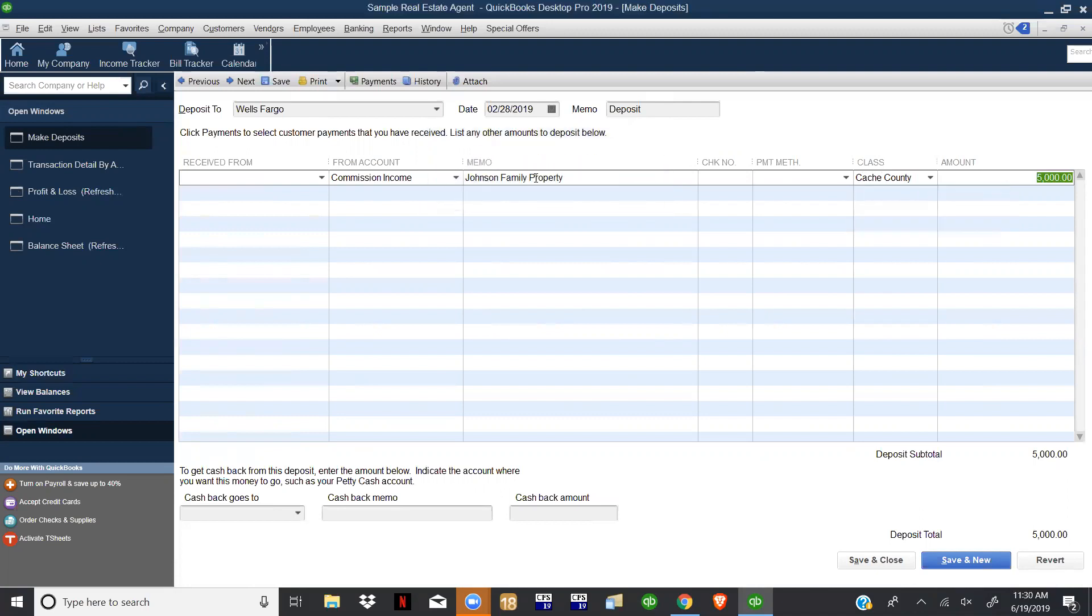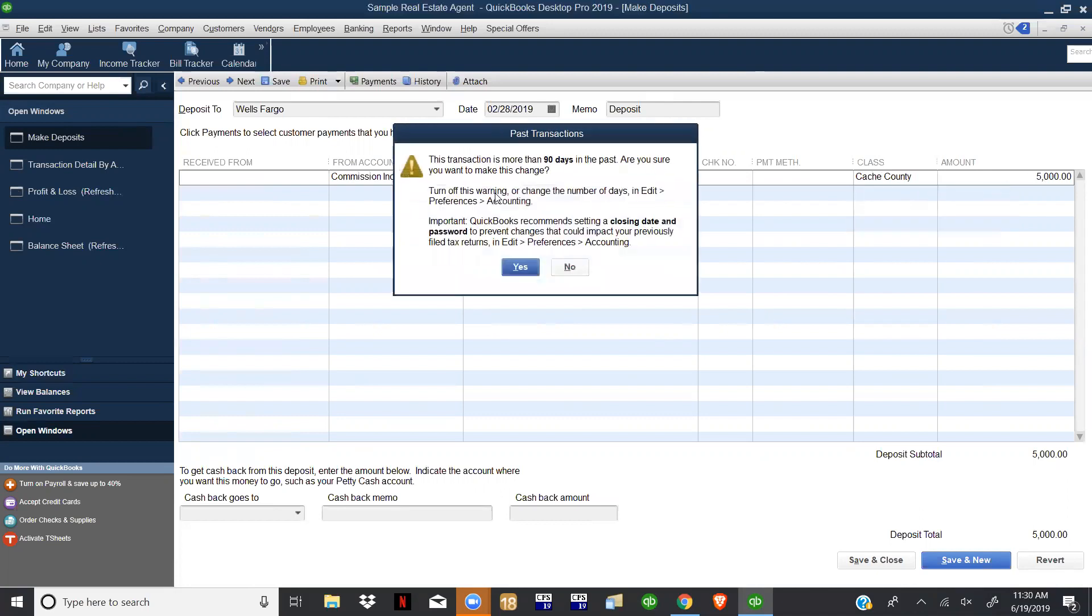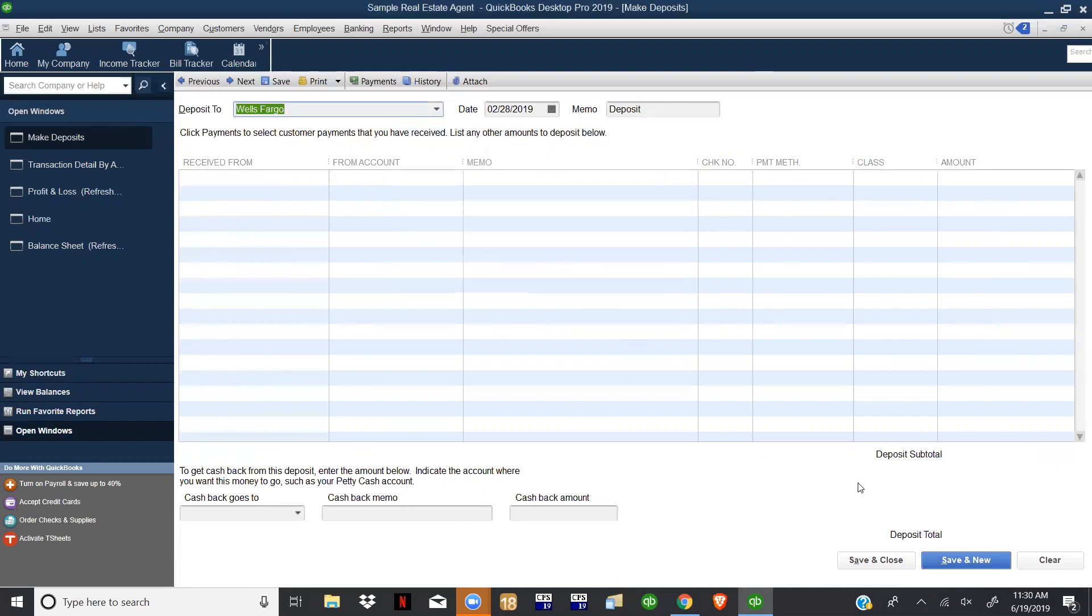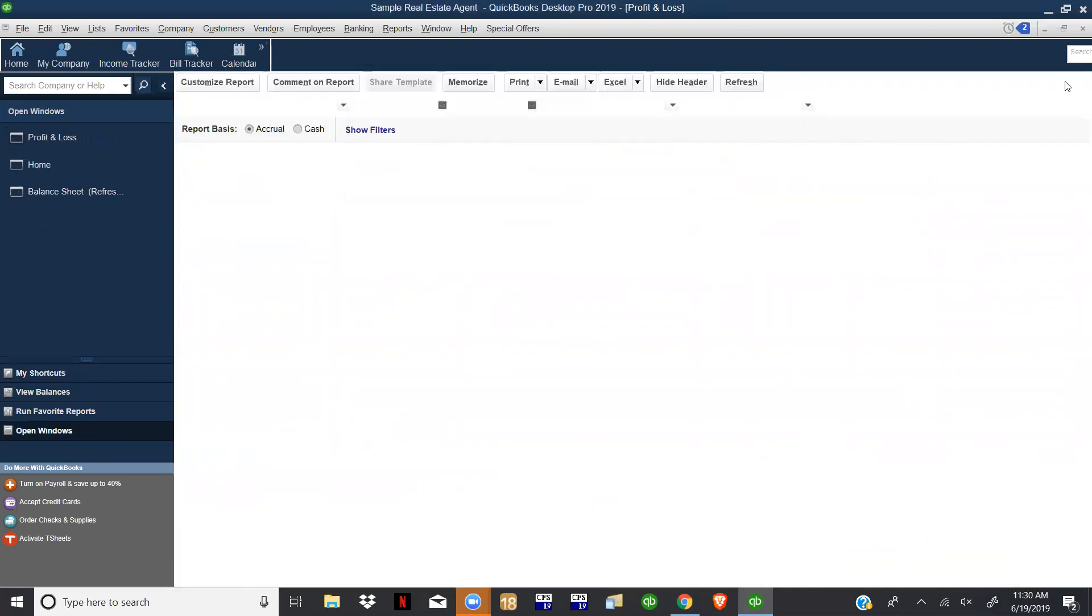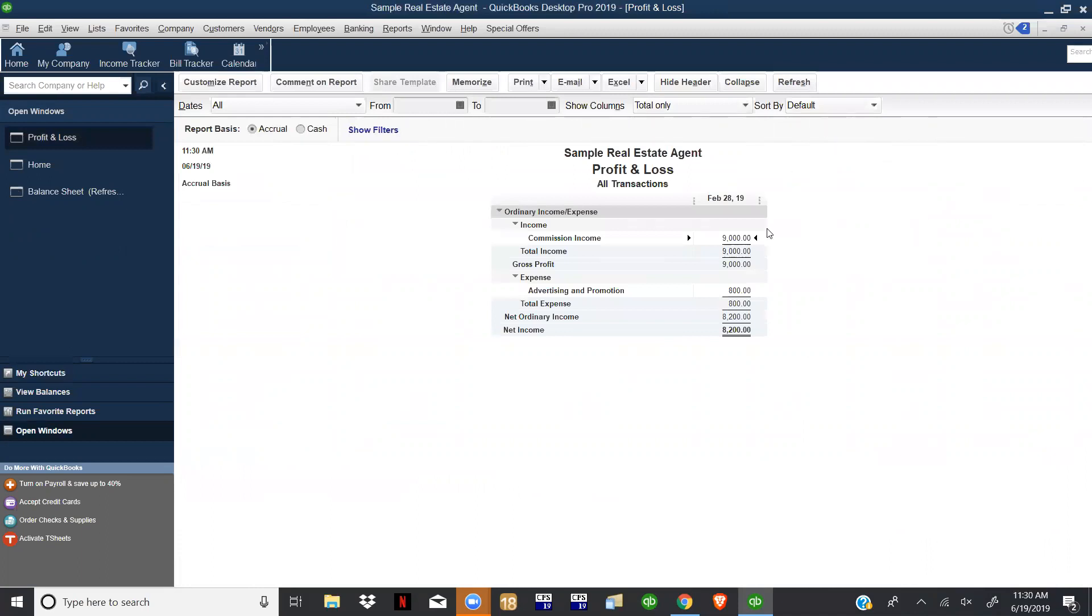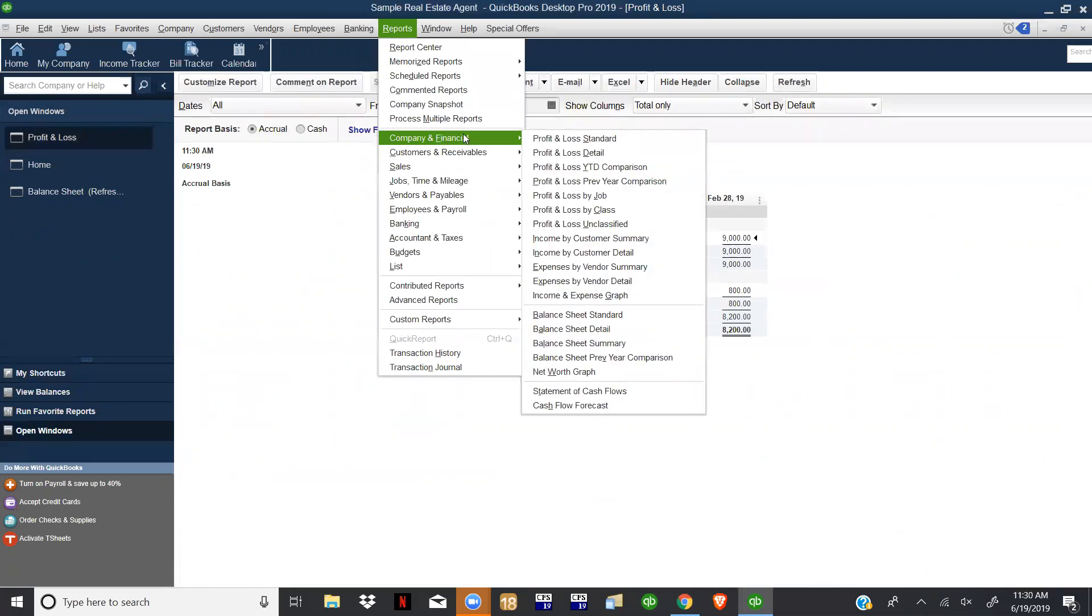Now what will happen when we go back to our reports - the one thing that I like to do is always come up and click this Refresh button and then that's going to refresh everything. Now if we come over to Reports, Company and Financial, remember we've been using the Profit and Loss Standard.